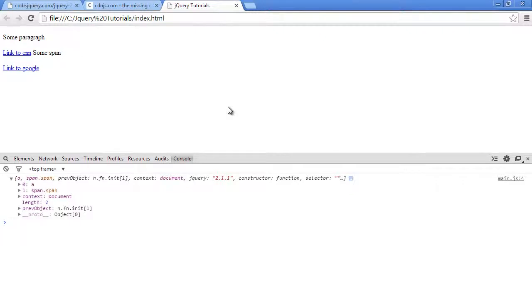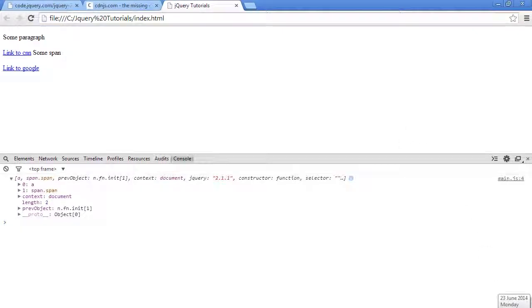So that's how you use the children selector in jQuery. You can pass it an optional sub selector so it filters down the children. So I thank you for watching. I will see you soon in another video. Cheers. Bye-bye.